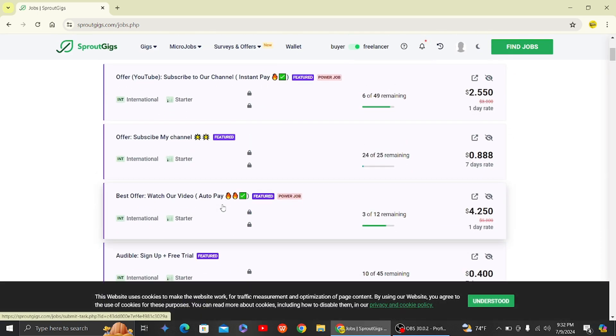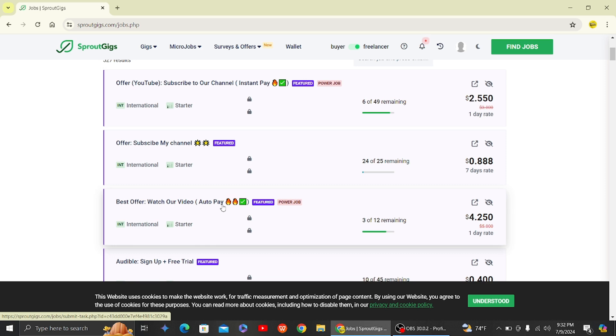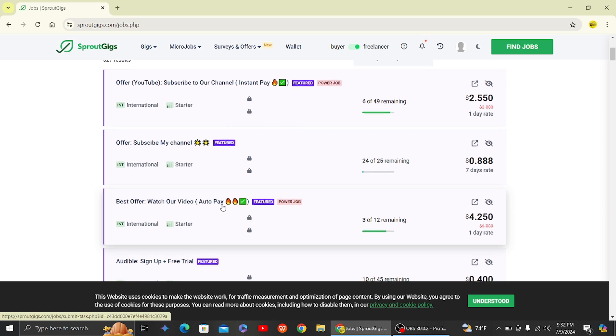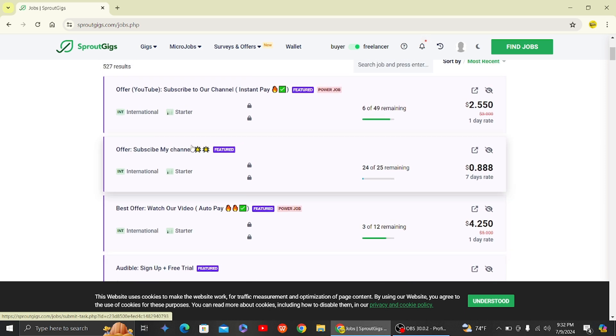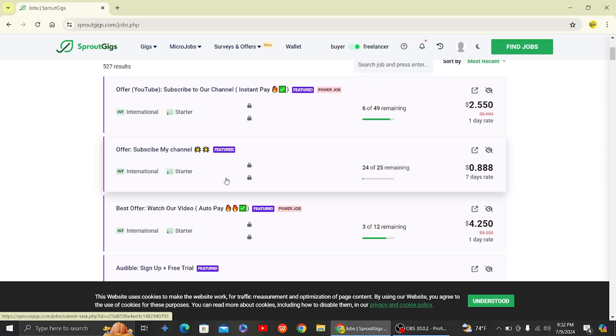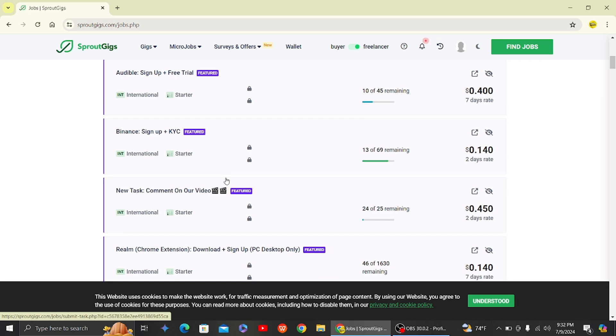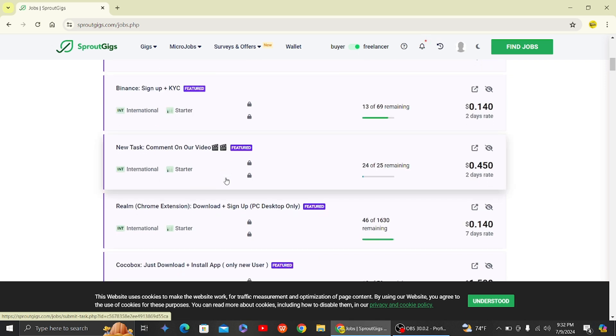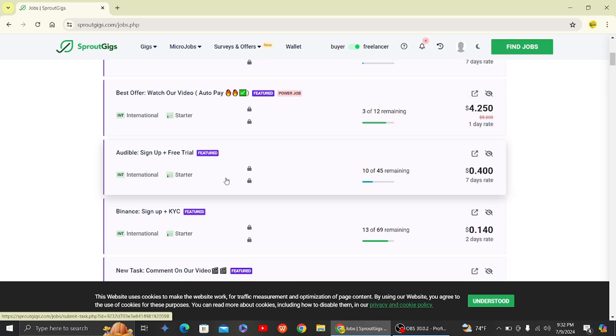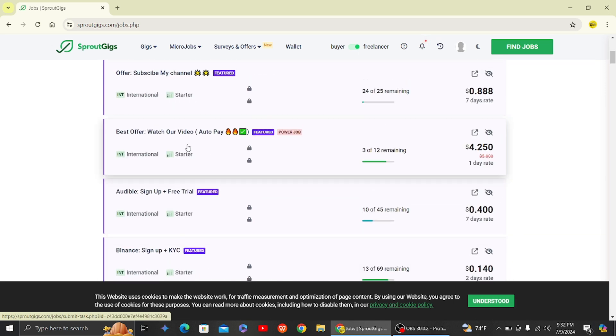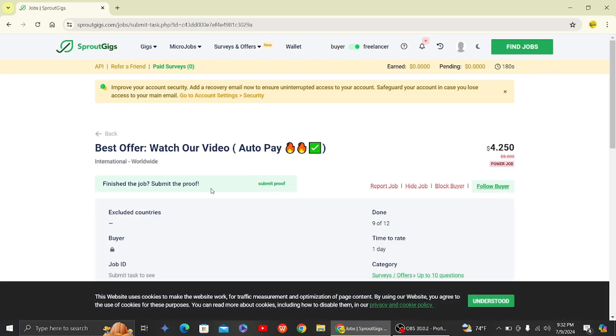So yeah, I recommend you to not engage in those tasks where it is given to you know, the human verification tasks. So I recommend you to not do those human verification tasks as they are mostly scam and they do not work properly.